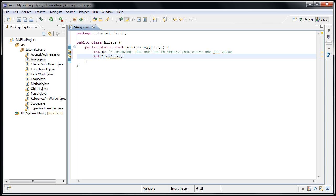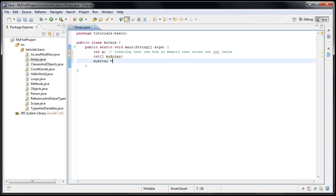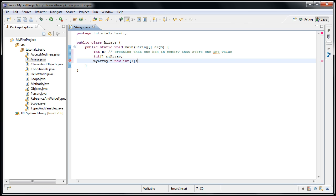So at this point, we've declared our array, but we haven't actually created those four boxes in memory yet. The way we do that is we have to initialize the array. And how we initialize an array looks like myarray equals new int square brackets. And now inside of the square brackets, we put the number of items we want our array to be able to hold. In our case, it is four and then a semicolon at the end. So now we've created those four boxes in memory and we can put values in them.